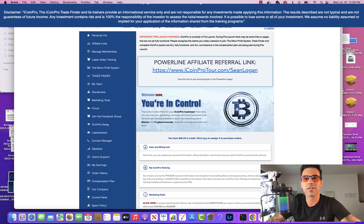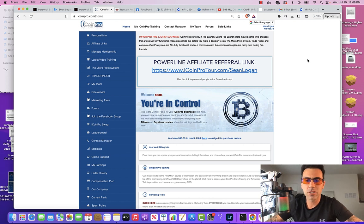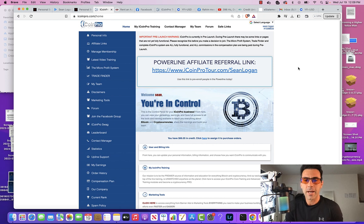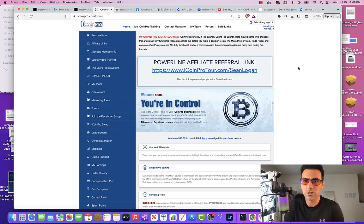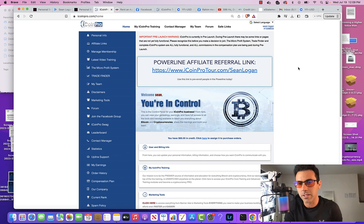Hello, beautiful people. In this video, I wanted to go over the iCoin Pro back office and just walk you through everything and show you how everything works, because this is a very, very powerful marketing system and it is also a very powerful trading education system that will teach you how to become self-sufficient and self-reliant.